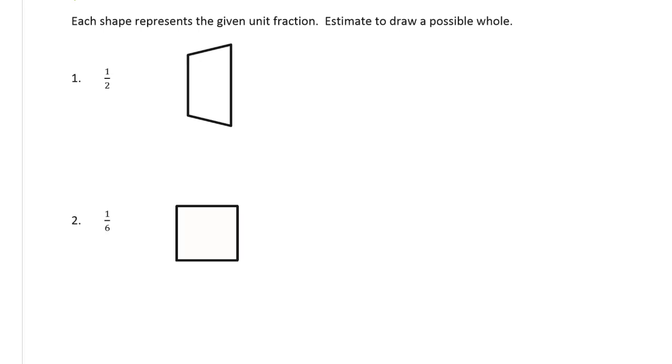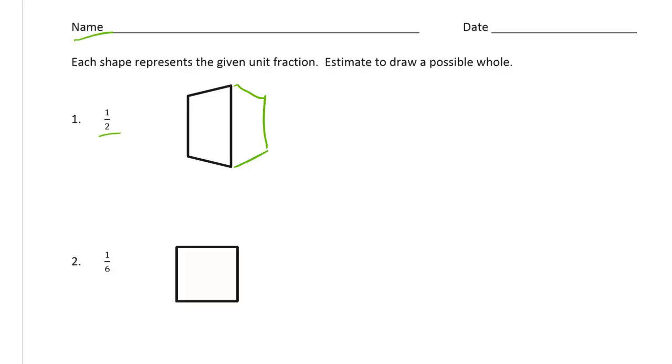So here's a half. So if this trapezoid is half, the whole is going to have another trapezoid that's about the same. About like that. And I'm going to label.